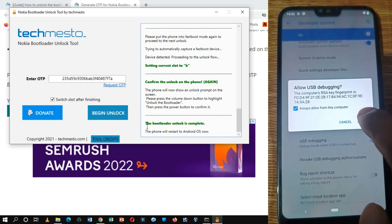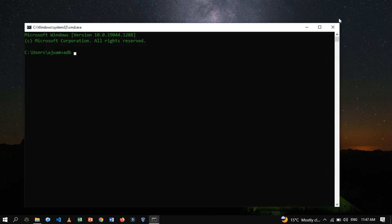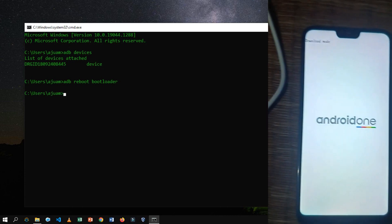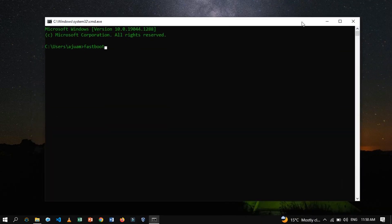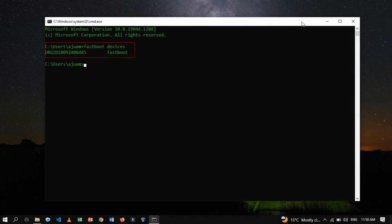Allow USB debugging as prompted on screen. Open a command prompt by pressing Windows + R and type CMD. Type ADB devices to list the connected Android devices, then type ADB reboot bootloader to reboot your device into bootloader mode. Once the device is booted to download mode, type the fastboot devices command to list connected Android devices detected by the fastboot tool. If no devices are listed, it means fastboot is not detecting any connected devices — this could be due to improper connection, device not in fastboot mode, or a missing driver issue. As you can see, a fastboot device is listed.